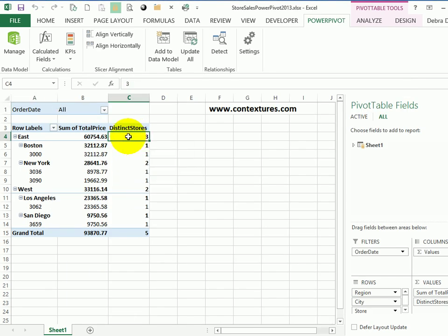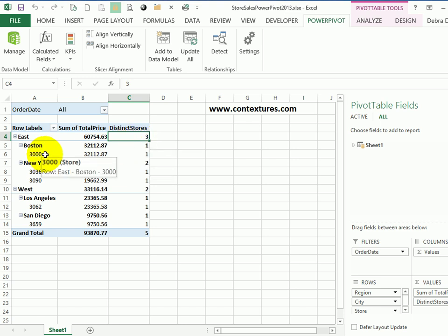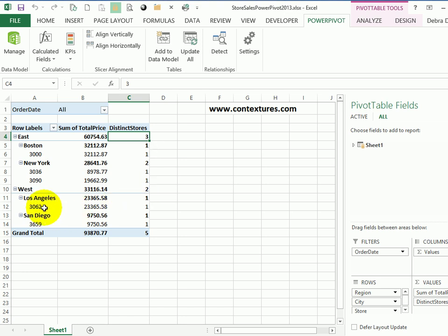So for this region, there are three distinct stores. So there's one, two, and three. And in the west region, there are two, and you can see the store numbers there.